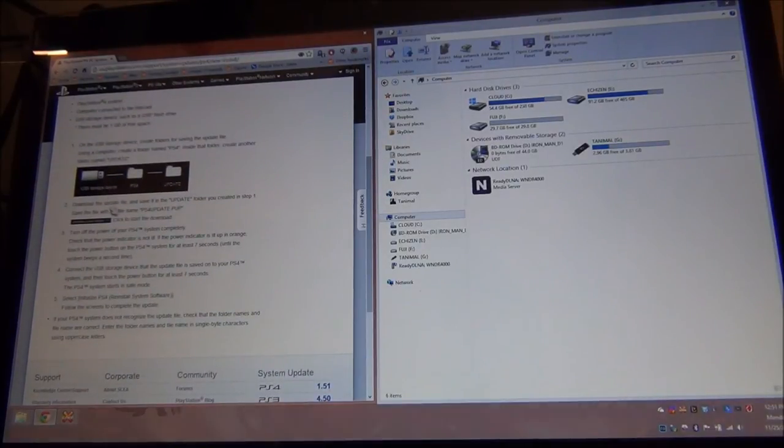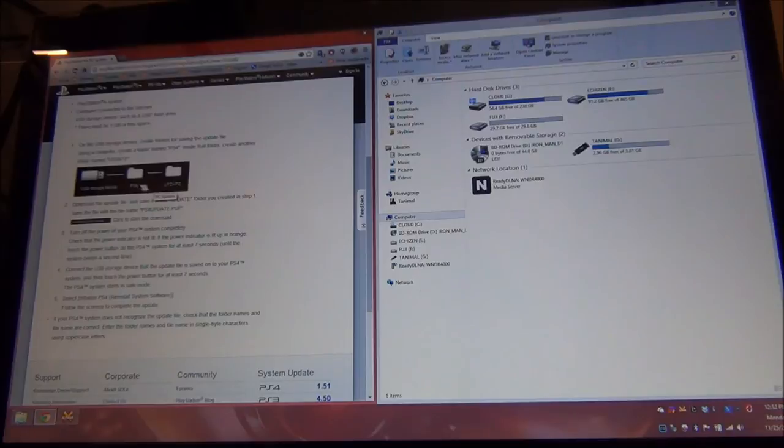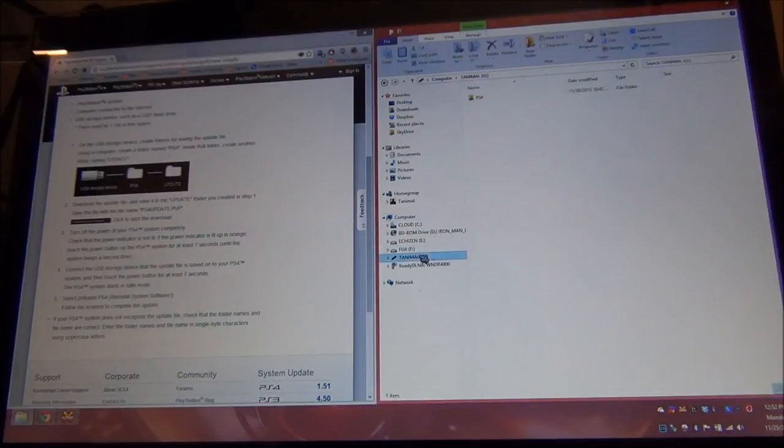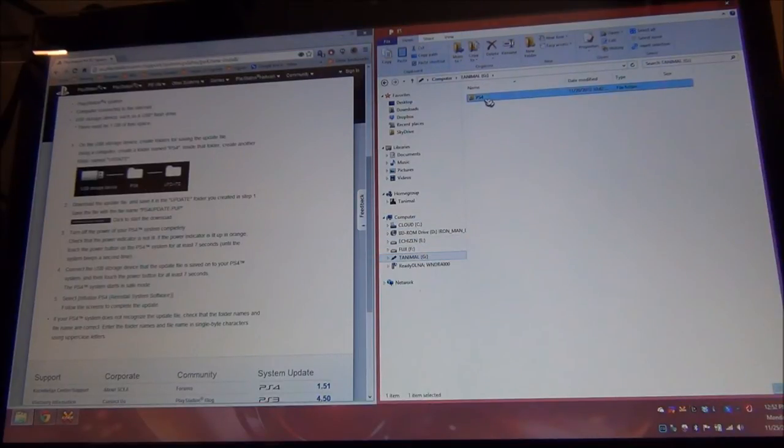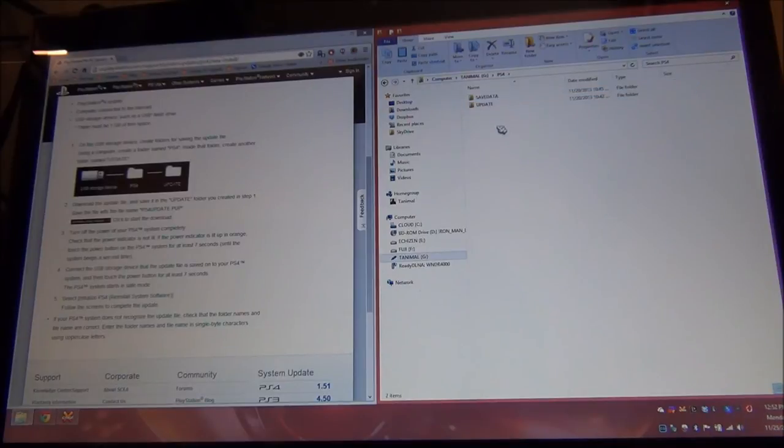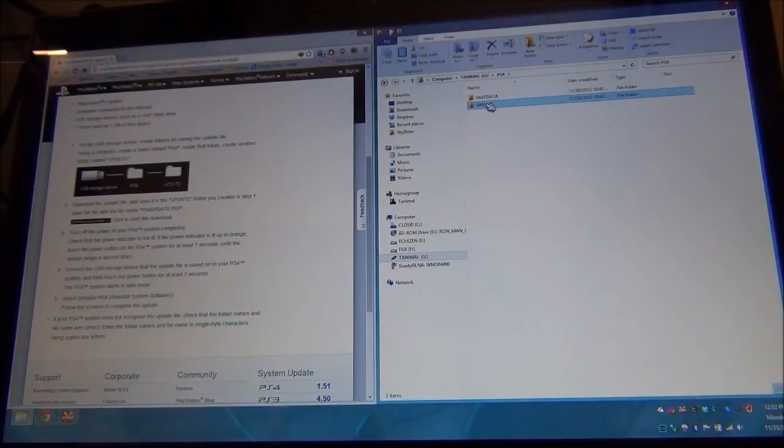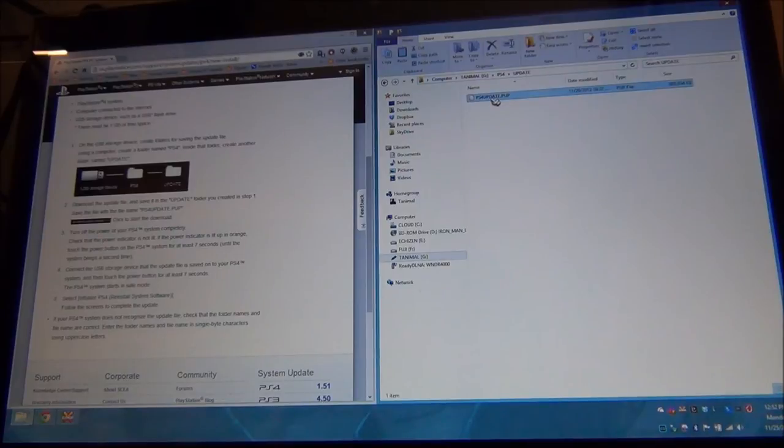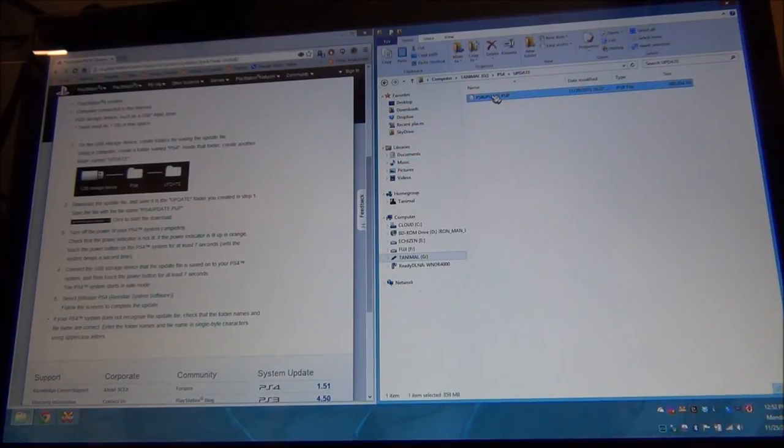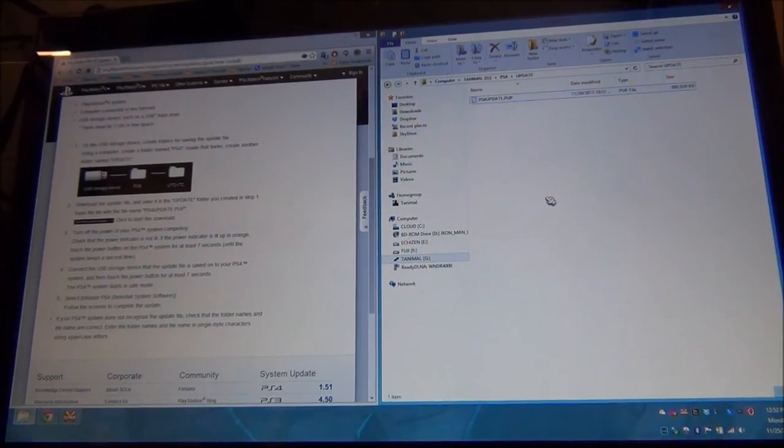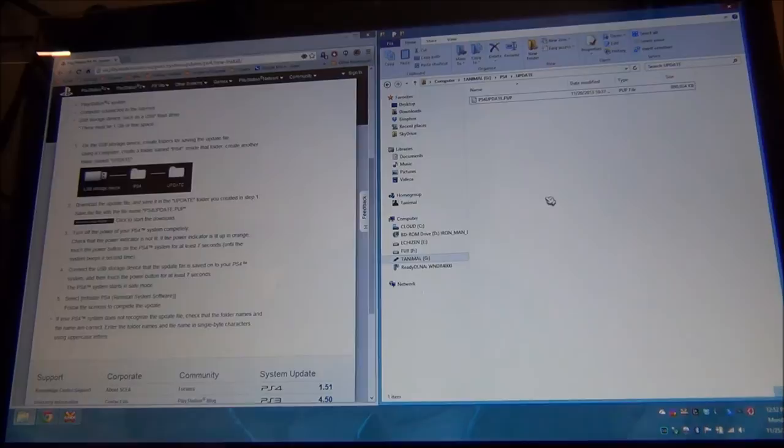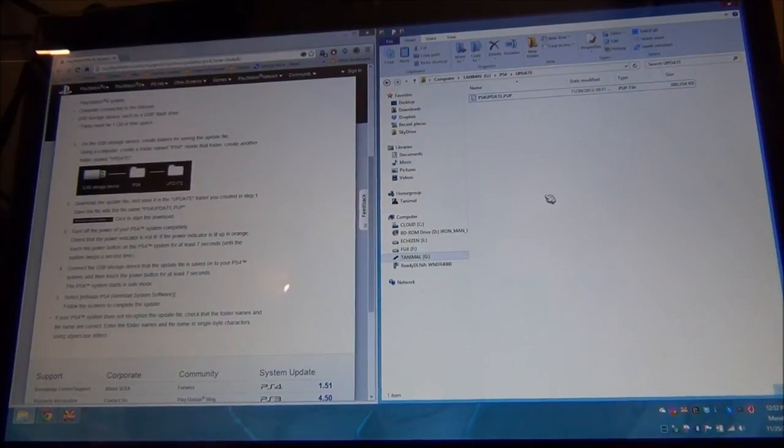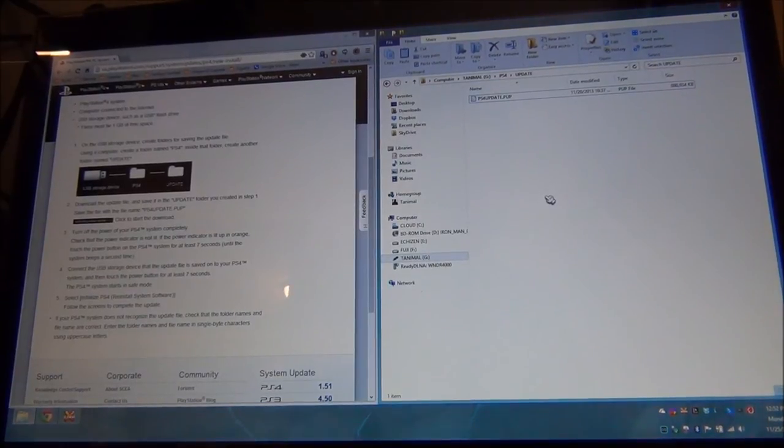Right there, once you download the file, you're going to want to open up your flash drive. Create a folder called PS4. Inside of that folder, you're going to want to add another folder called update, all in caps. And you're going to want to throw that file that you got right into that folder. And that's all you got to do with that. Let's take a look at the install.